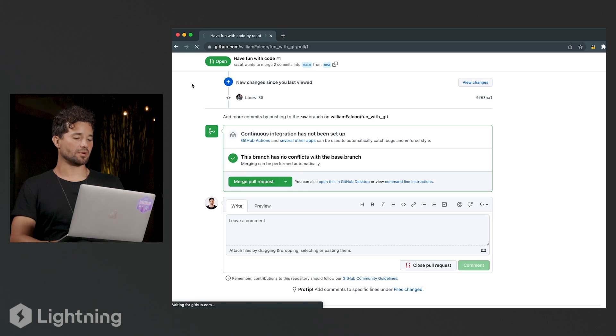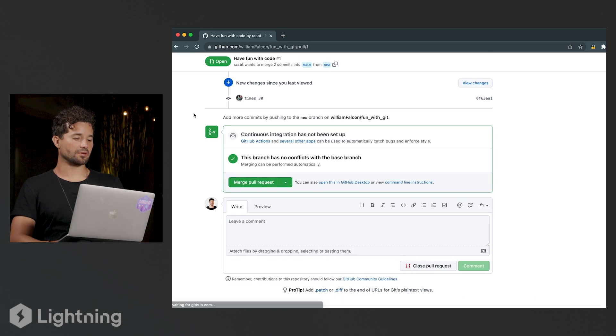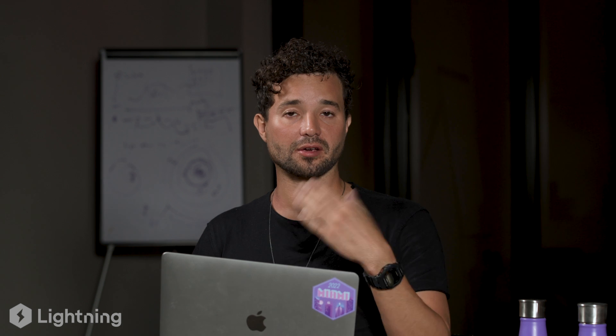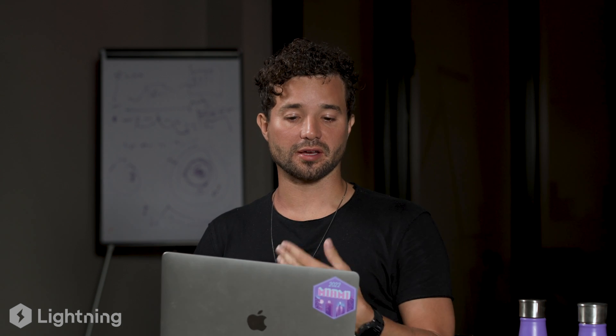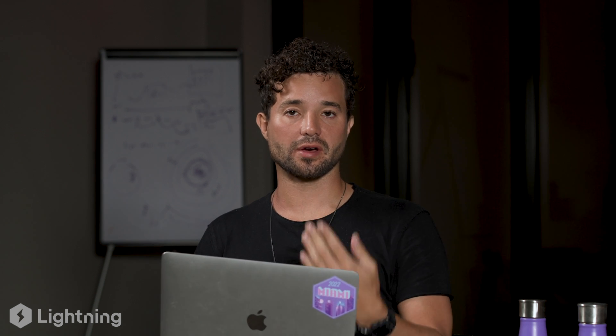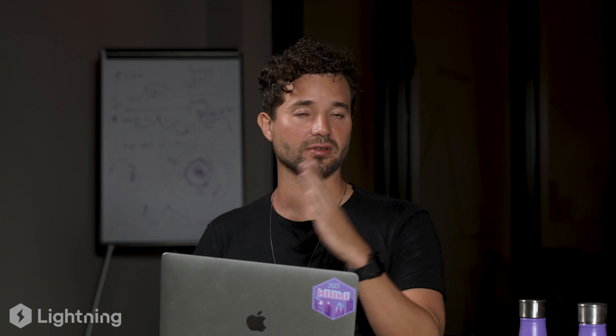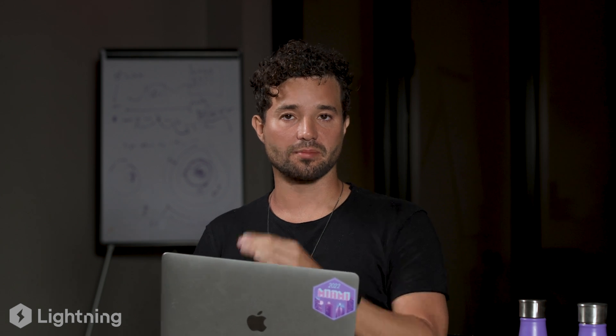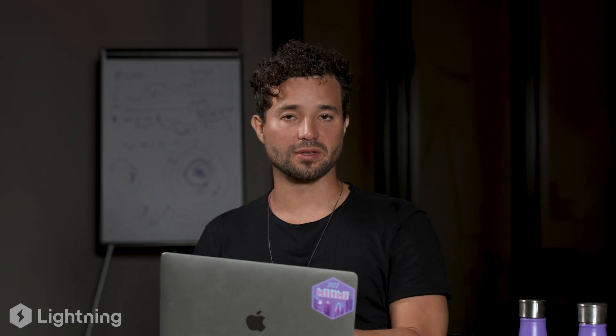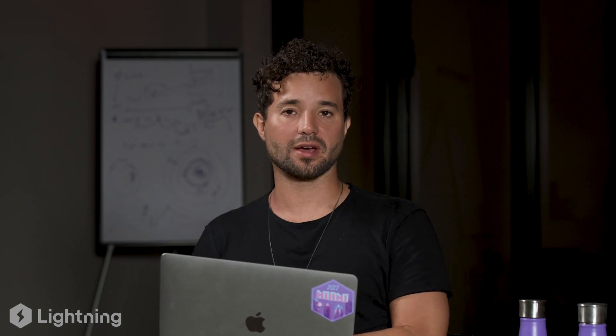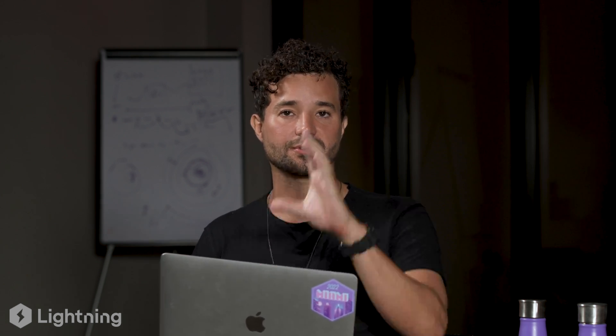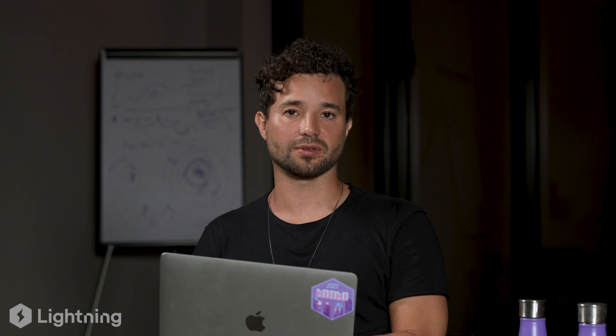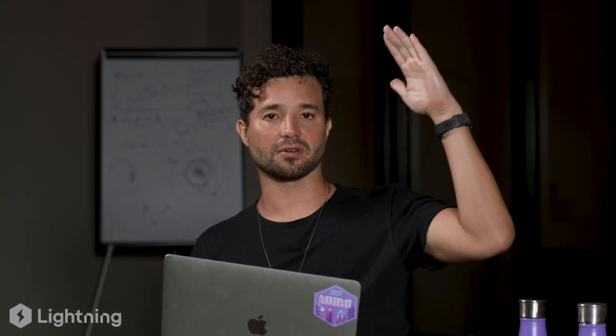And now when I review, I can now see that there's a new commit here. I agree with the changes. I like the code. Let's go ahead and merge it back into the master branch. Now, usually you don't want to merge a bunch of commits like this. You want to actually do something called squashing, which means that you take all of the commits and you squash them into one commit.